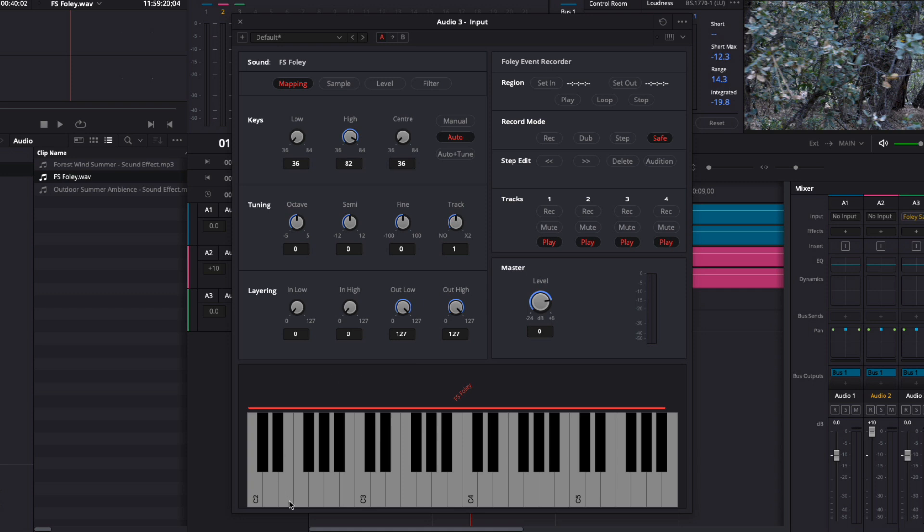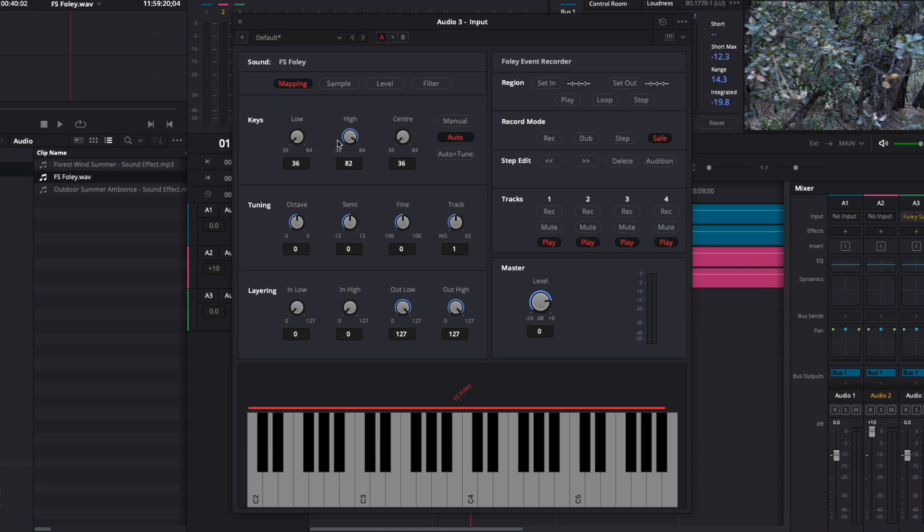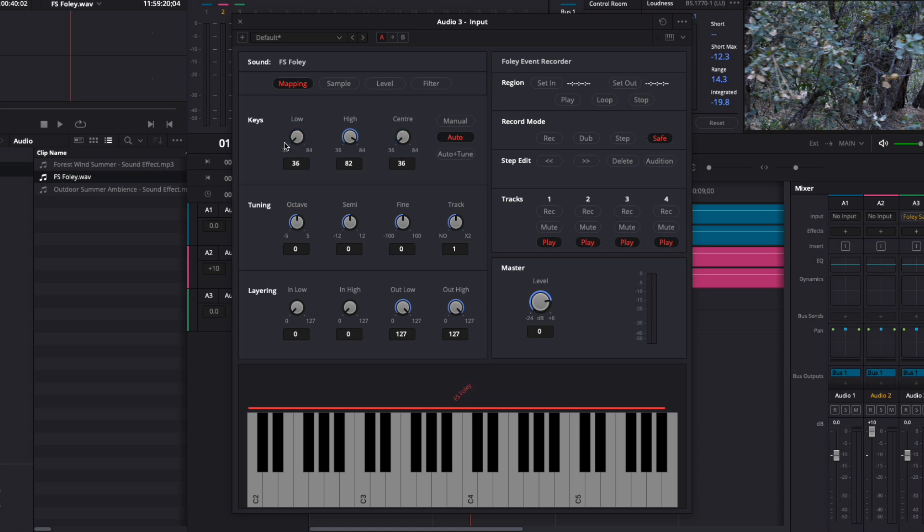Where the sample is mapped to the keyboard is determined by the key section here. There are three settings: low, high, and center. Low refers to how far left the sample is mapped. Right now it's set to 36, so I know that the C2 key here is key 36. If I adjust the knob, you can see the sample moving farther down the keyboard. I'll leave it set to 36.